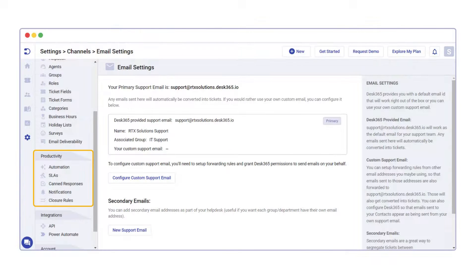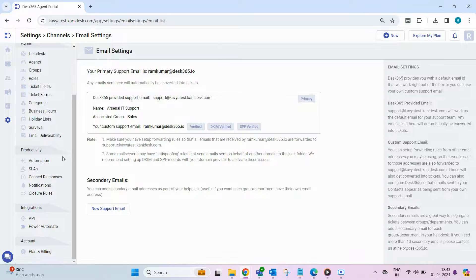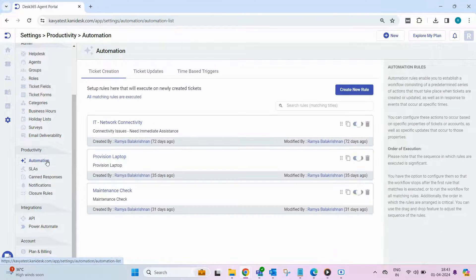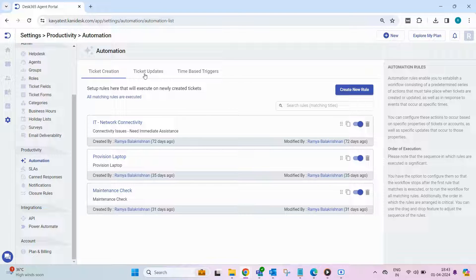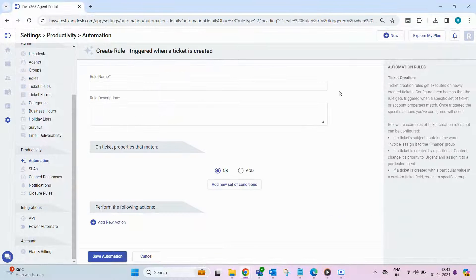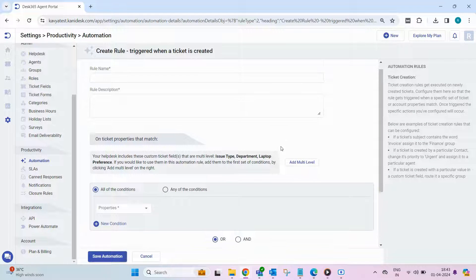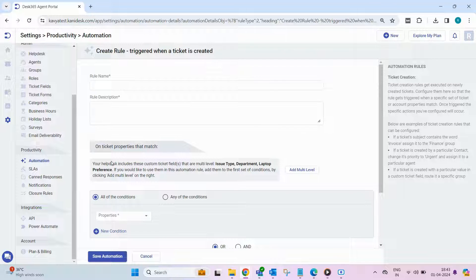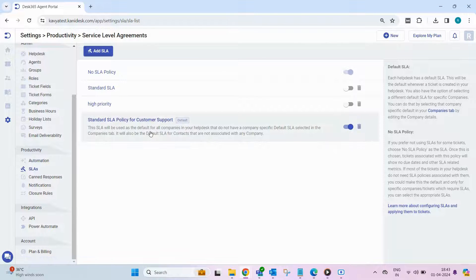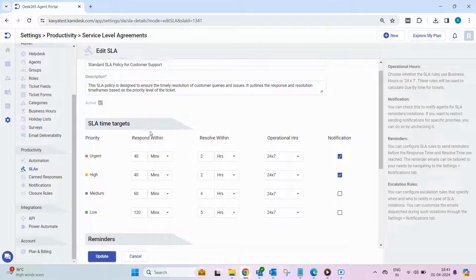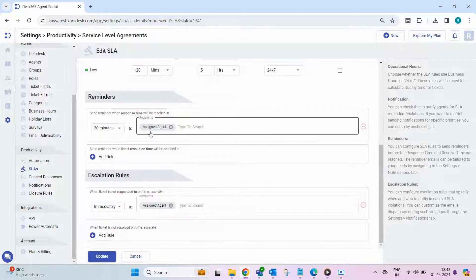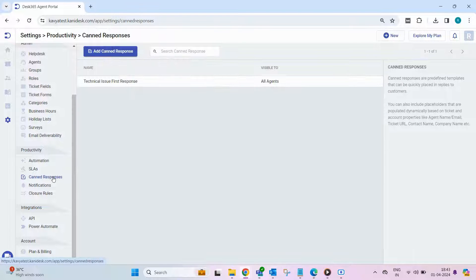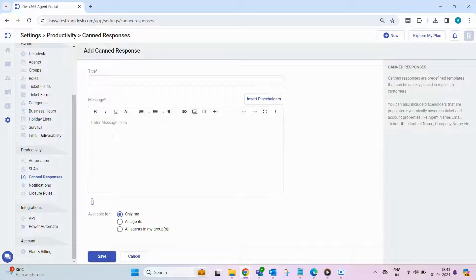The productivity features of Desk 365 are designed to elevate your workflow efficiency. With automation rules, you can establish seamless workflows triggered by ticket creation or updates, or in response to specific time-based events. Create a series of predefined actions to ensure tasks are completed swiftly and accurately. Configure SLAs to enforce service level agreements, ensuring timely resolution of tickets and maintaining high-quality support standards. Streamline communication with canned responses, providing quick and consistent replies to common queries, saving time and enhancing productivity.